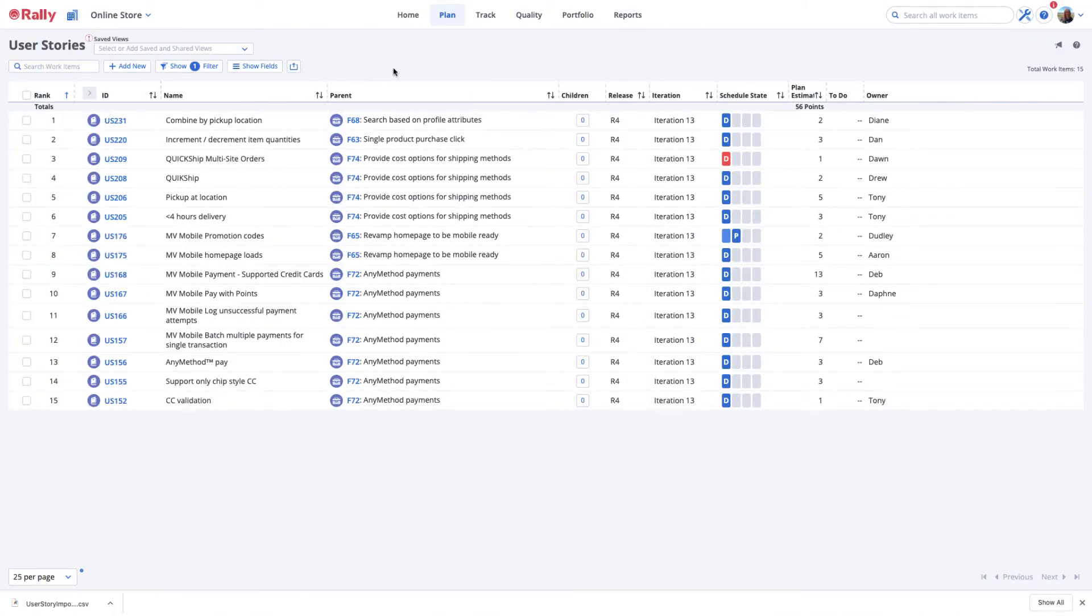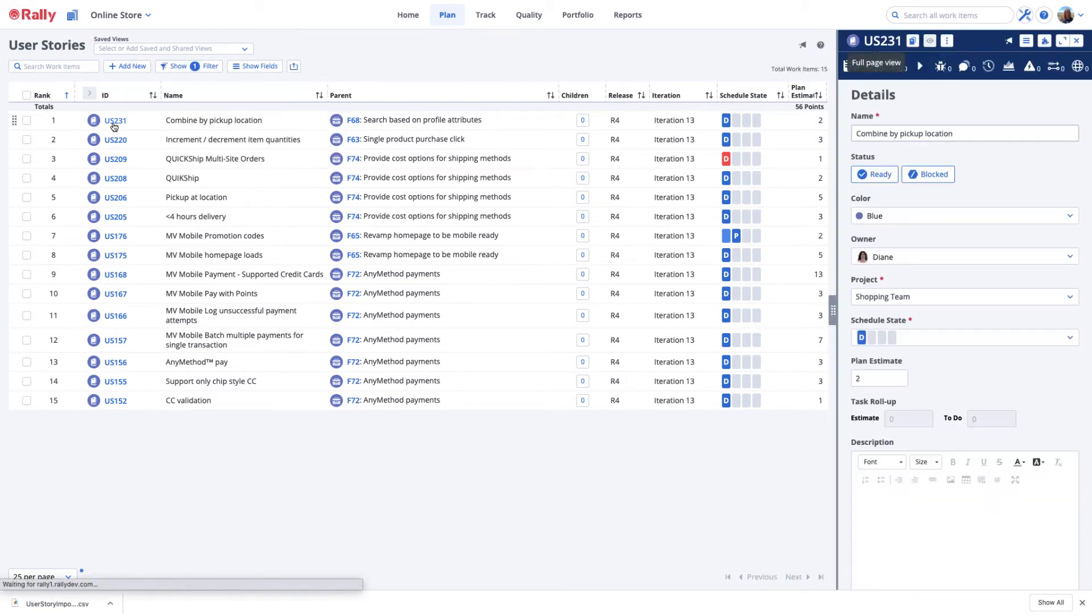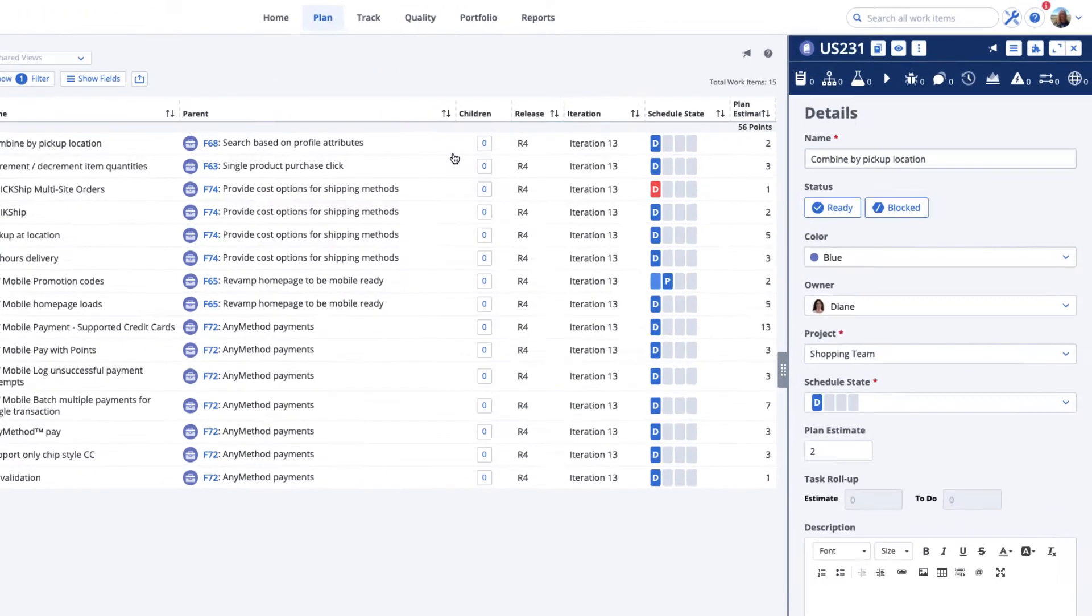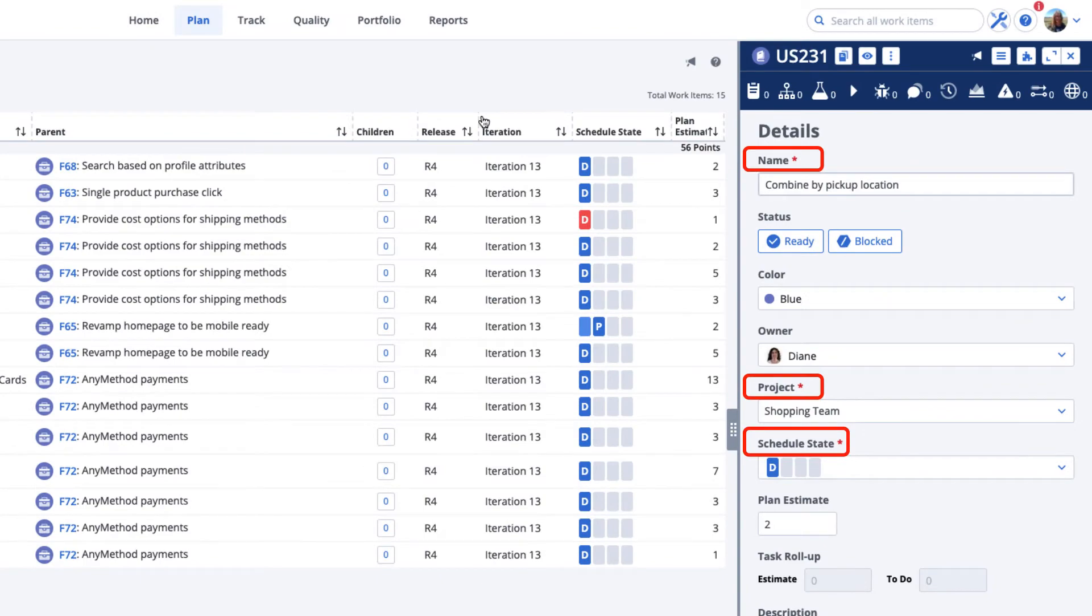Data must be provided for all required fields. Required fields are marked with a red asterisk in the detail editor for the work item.